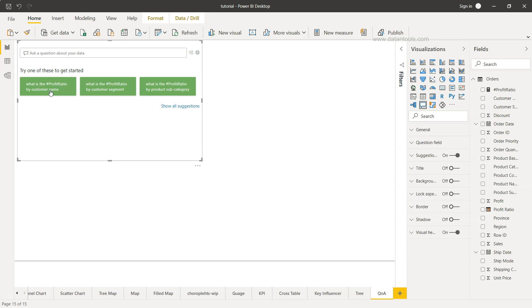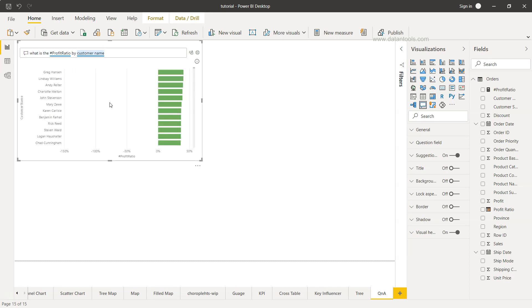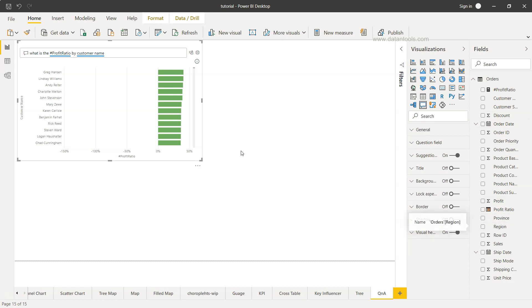What is the profit ratio by customer name? If you just click it over here and press enter, you will see this is by customer name, this is the profit ratio. What it's doing is based on the fields, based on the information present here, it is picking up the values and displaying the output.